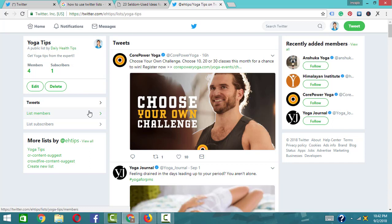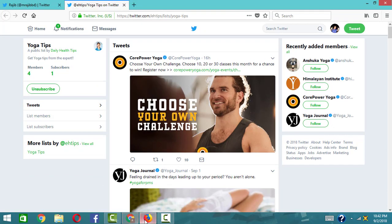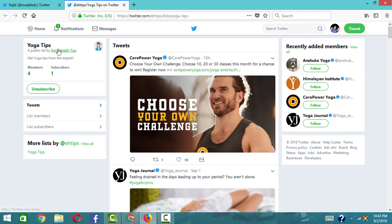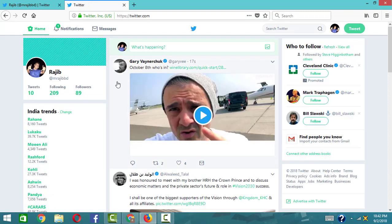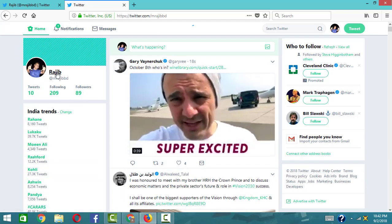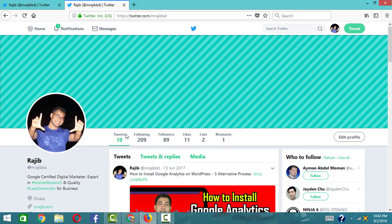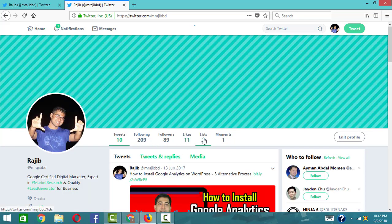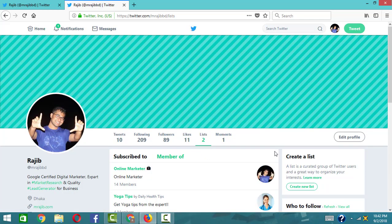When someone tweets, it shows up as an update on the page. On your personal profile in the realm, you get updates from the list. The list quality helps you track updates — this is how an online marketer can use the list effectively.